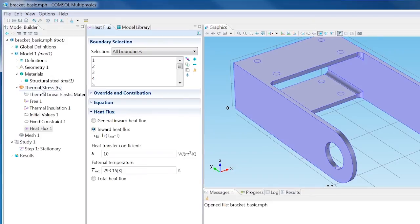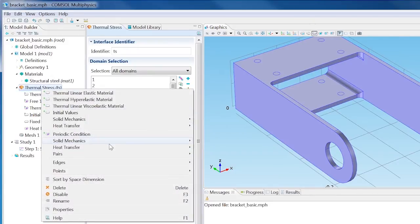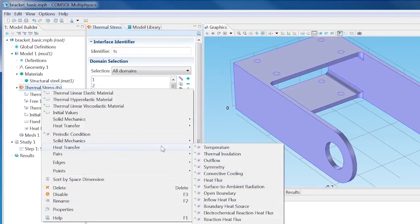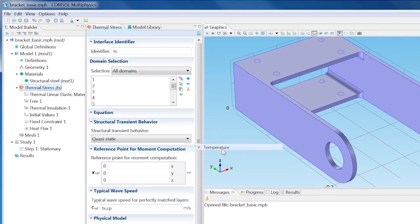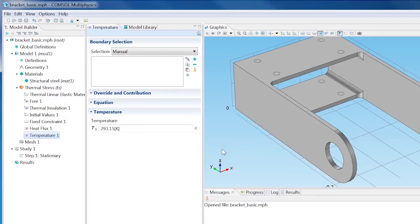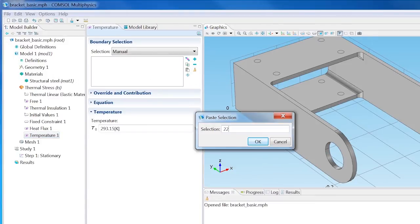Now, right-click Thermal Stress, select Heat Transfer, Temperature, and use the Paste Selection button to add the values shown to the selection.